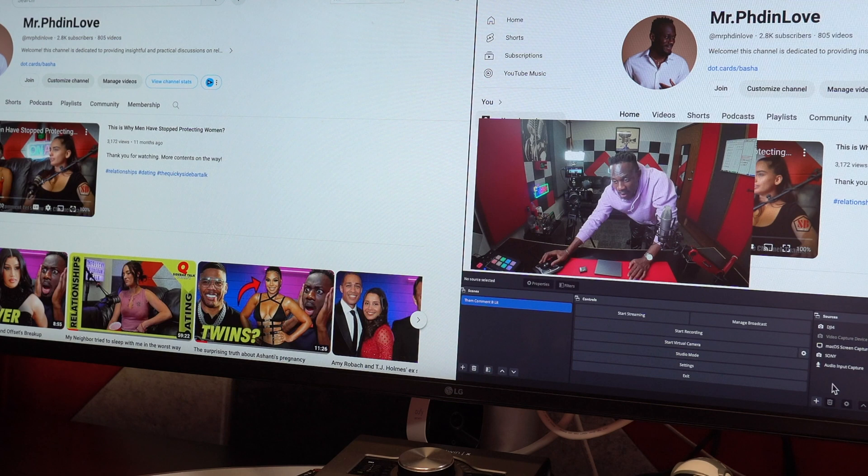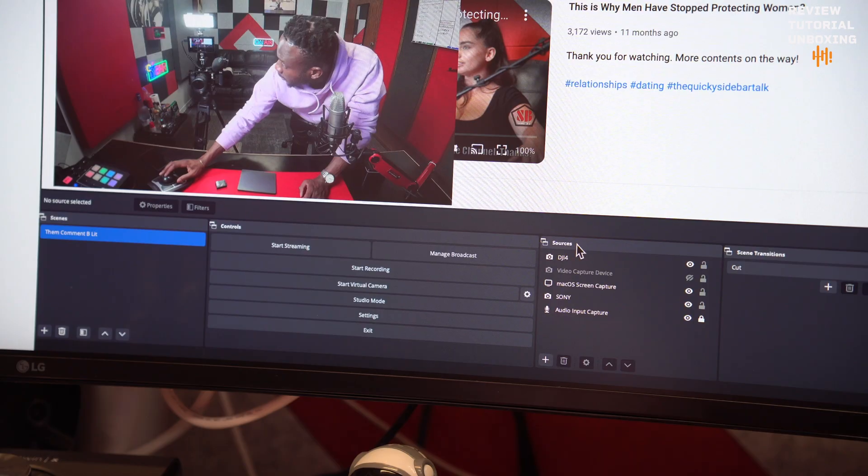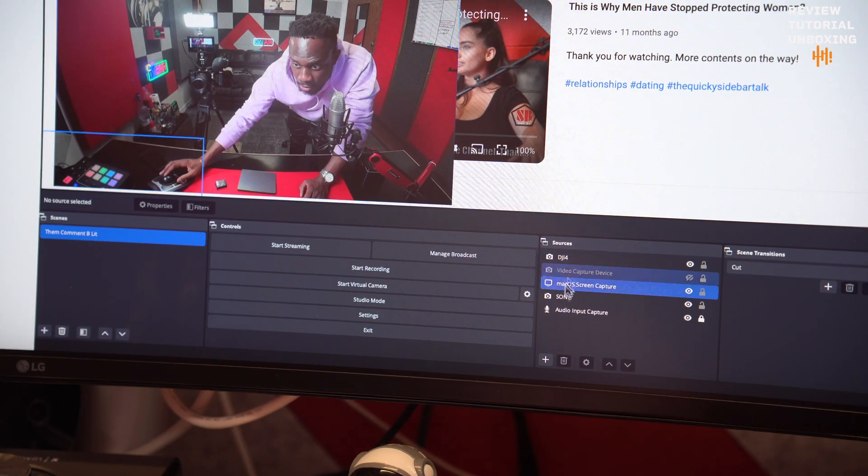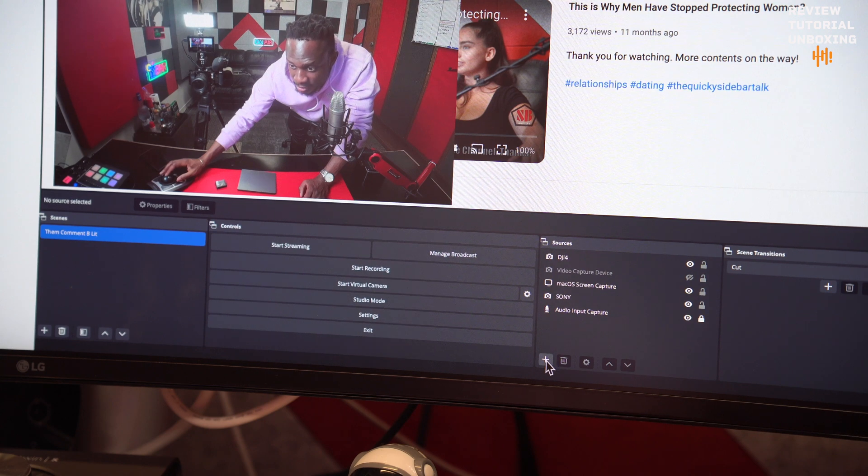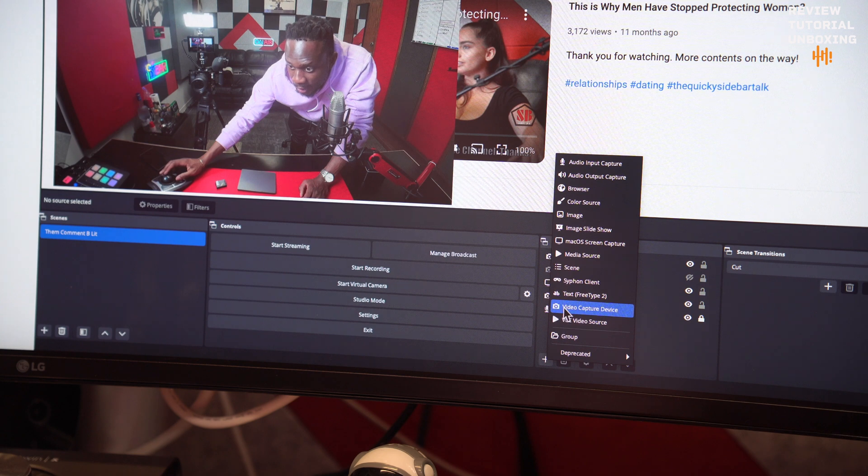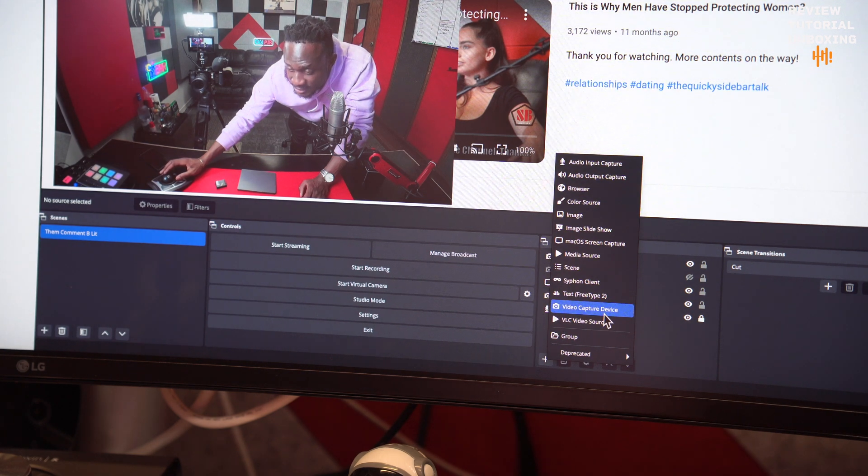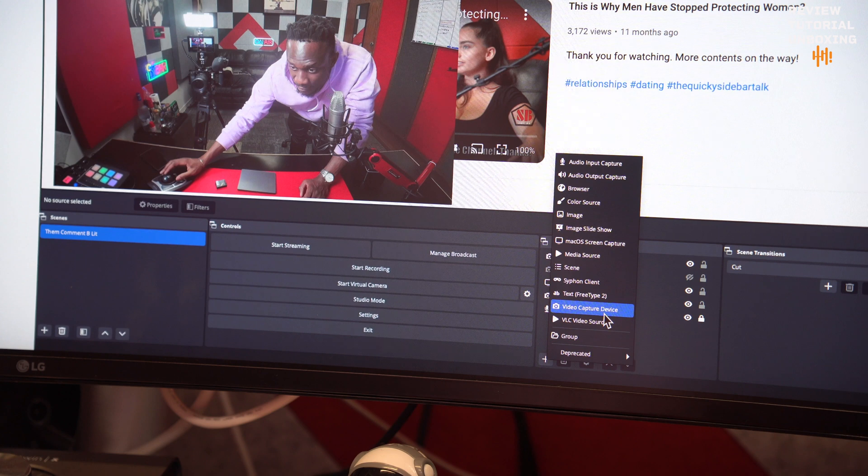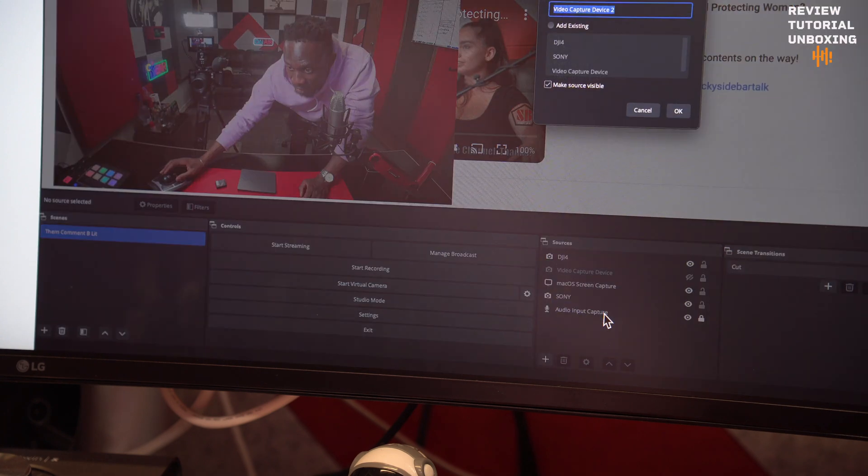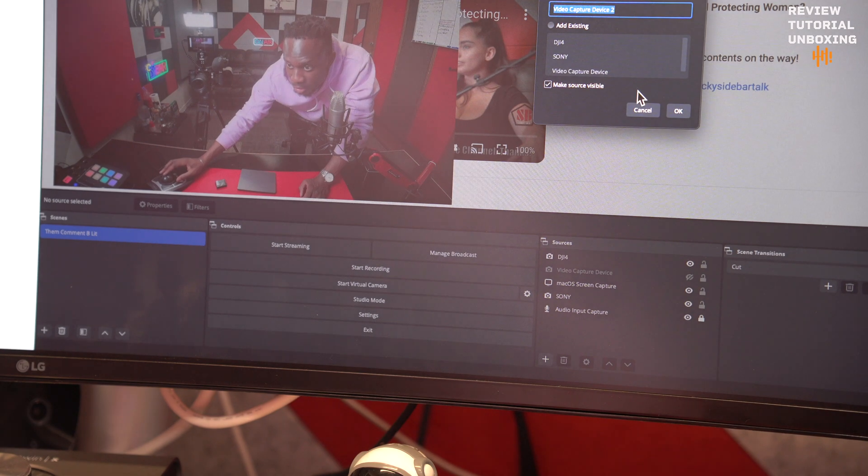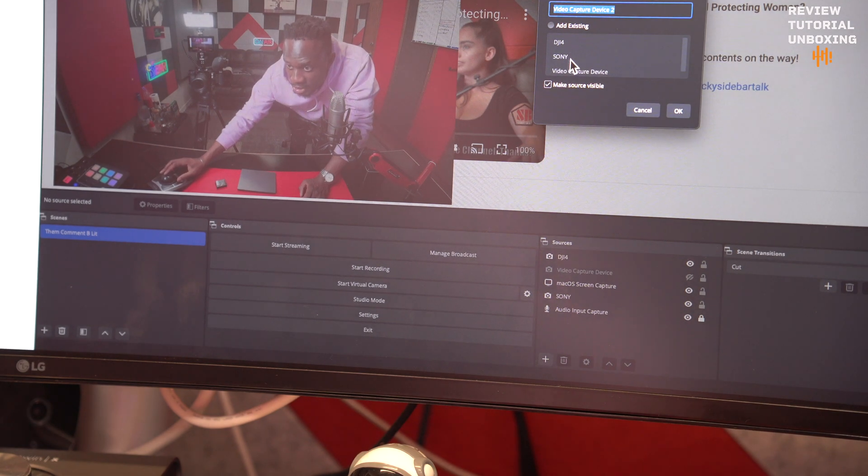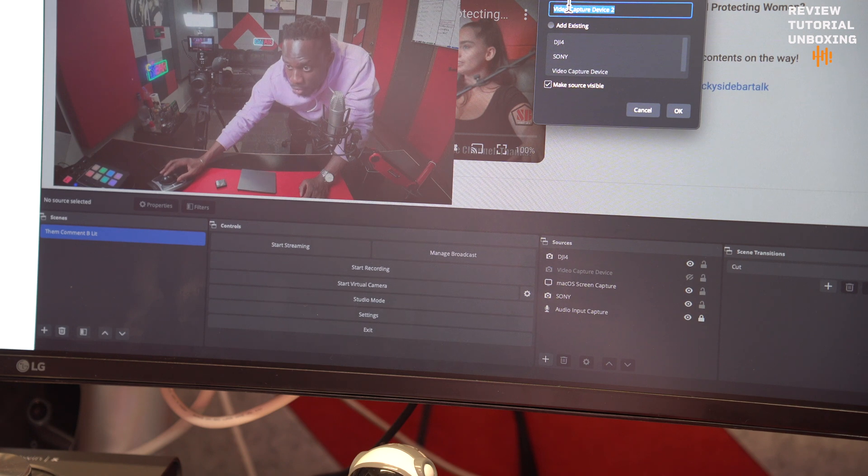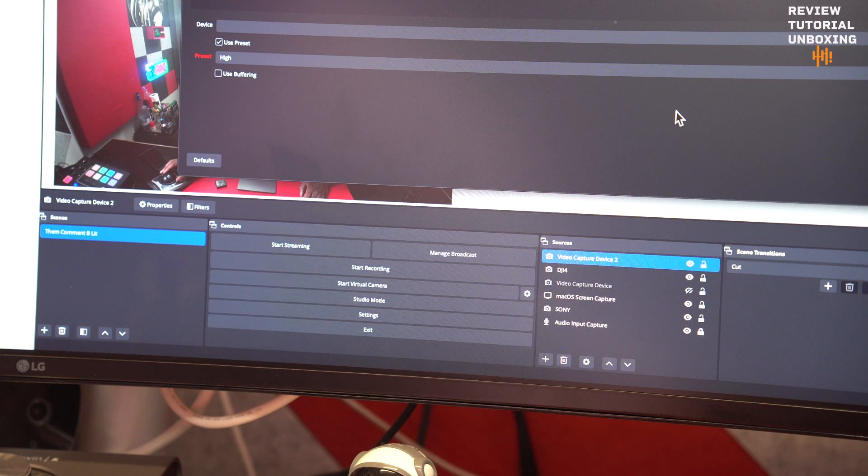So in case you want to add it, it's super easy. You come here to the Sources, you go down to the plus sign, you click Add, and the next one is going to be Video Capture Device. If everything is connected well, once you click on Video Capture Device, you go to Create New. You see the DJI is already showing because I already added it, so you go to Create New and you click OK.